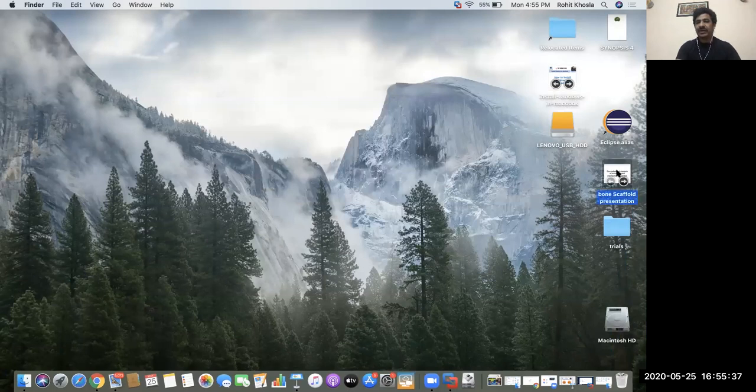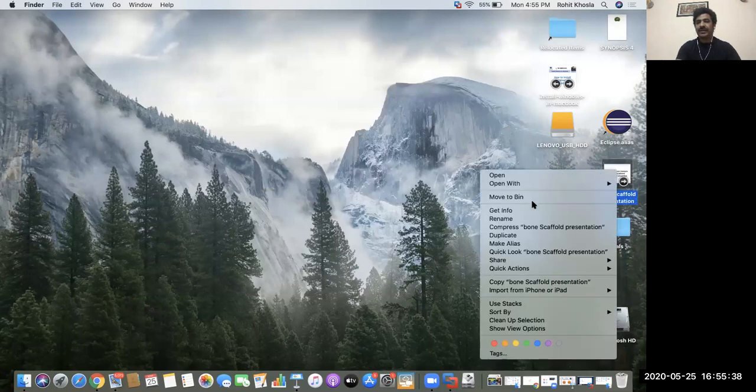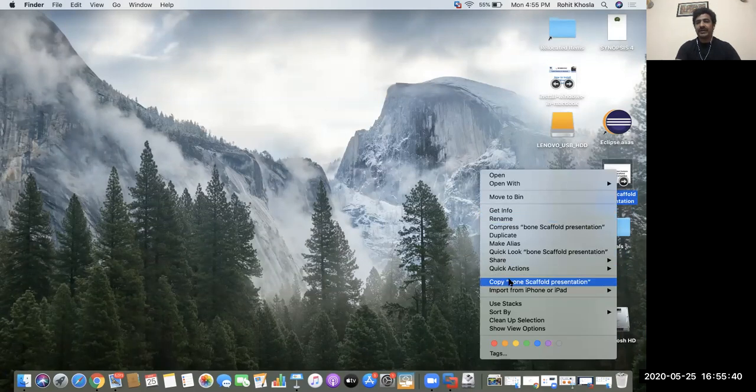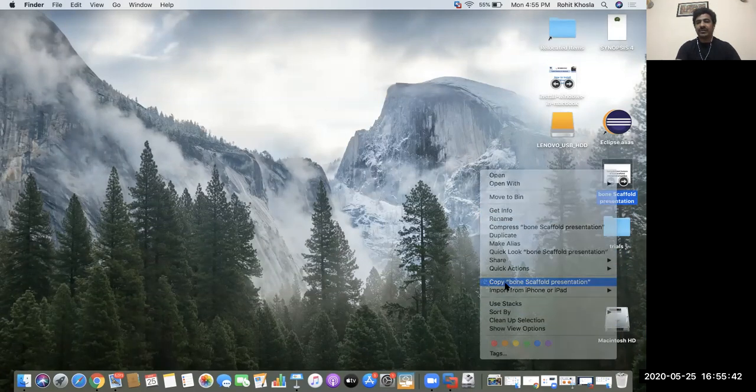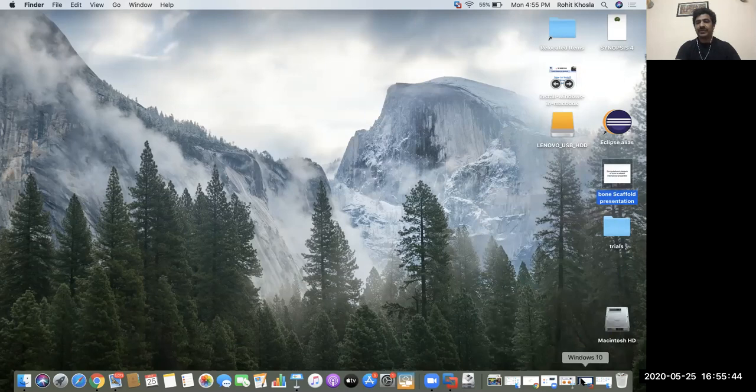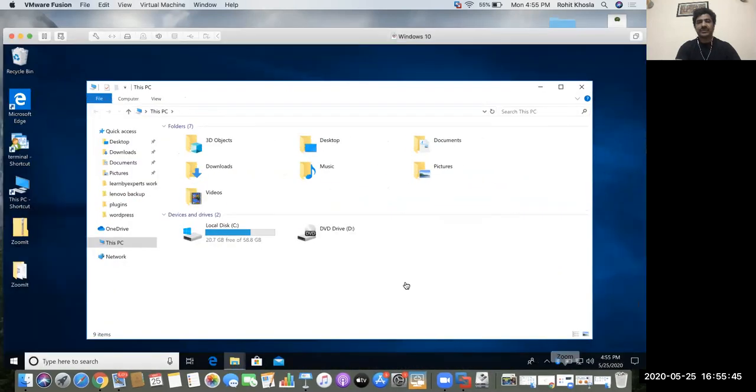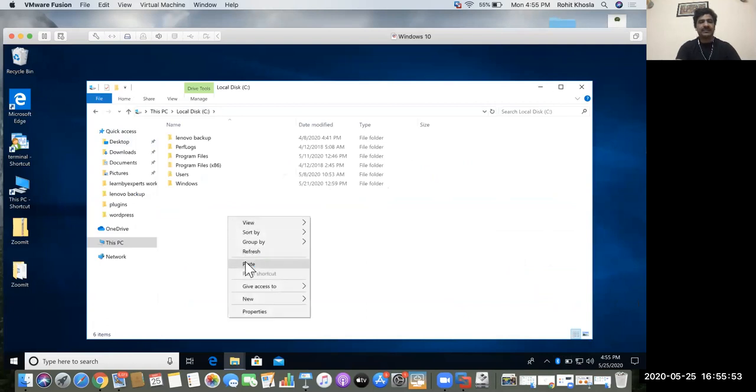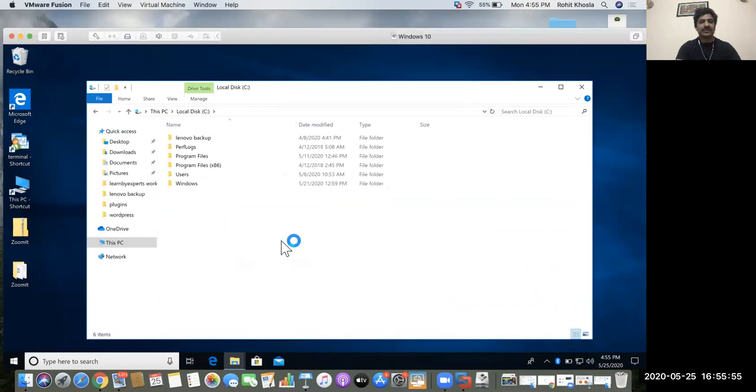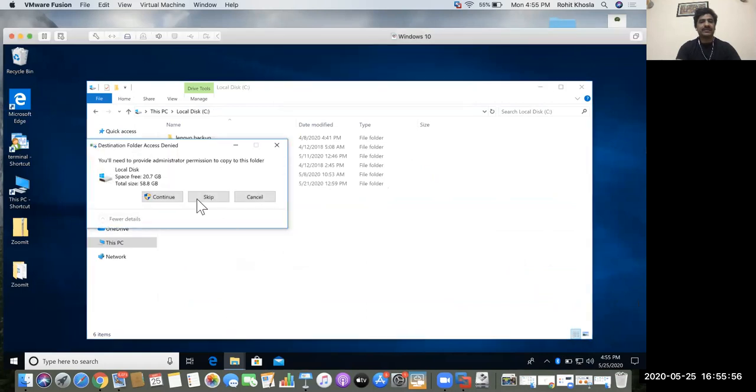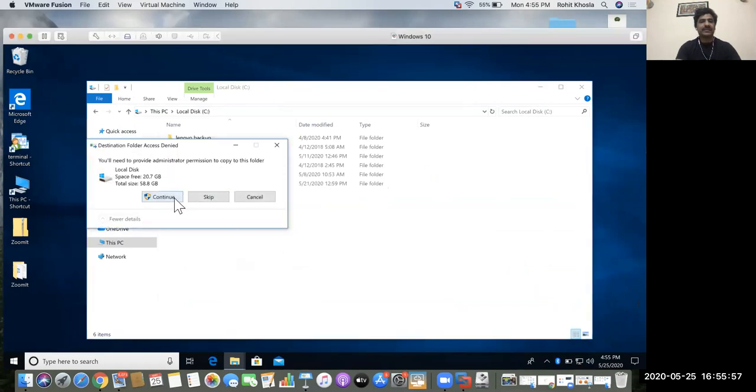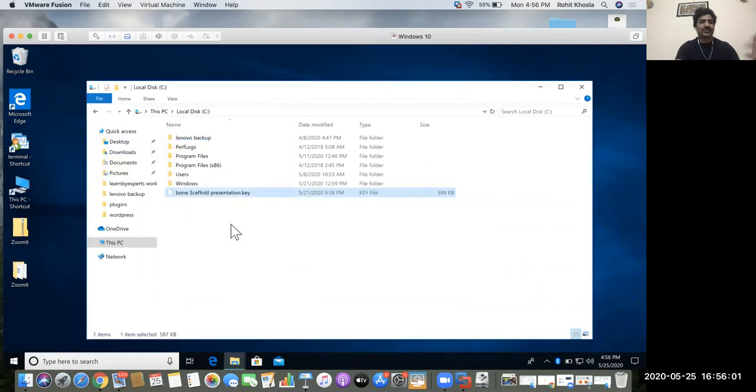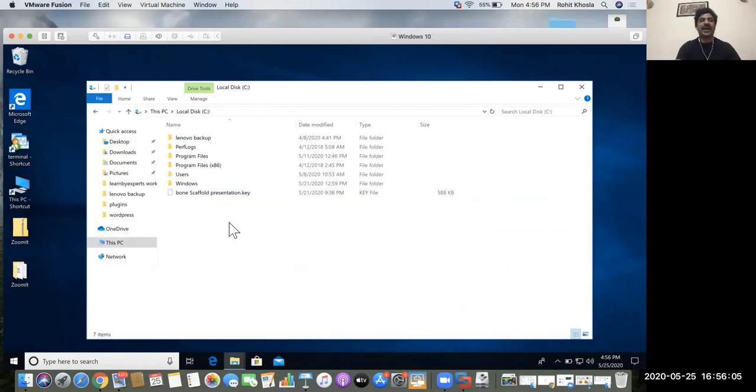You can click on copy and you can go to my Windows and you can go to C drive and you can click on paste. Now see, you can interchange files between Windows and Mac, it's very easy.